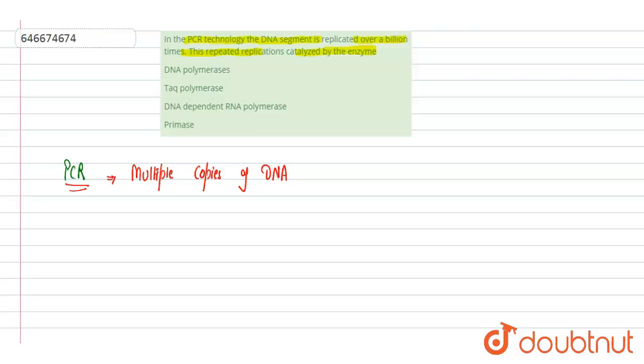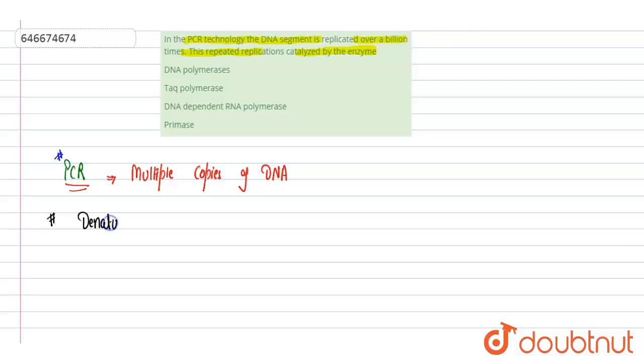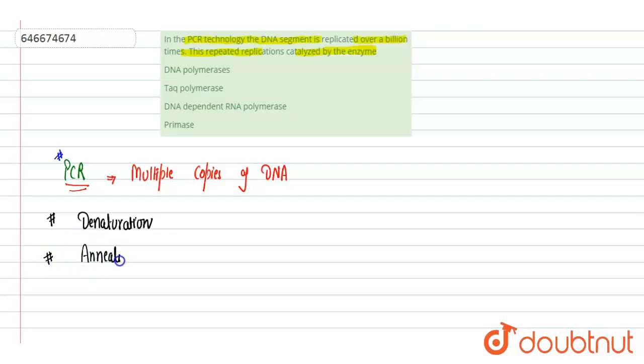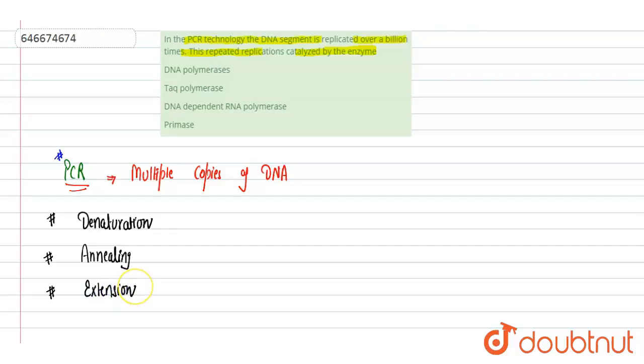It consists of three major steps. First is denaturation, where two DNA strands get separated out. Then there is an annealing step where primers bind to the separate strands of DNA. And then there is elongation or extension, where polymerization takes place.